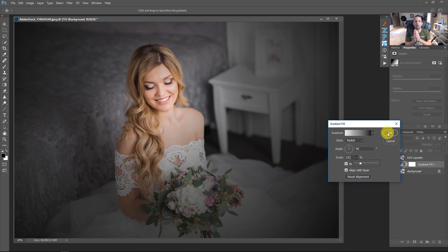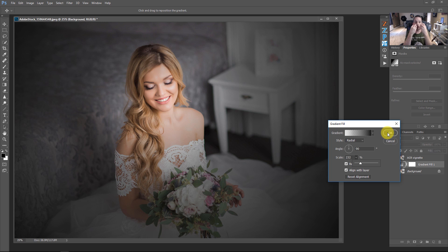I'm dictating that I don't want the vignette to be centered inside the image. I want it to be centered on her face.